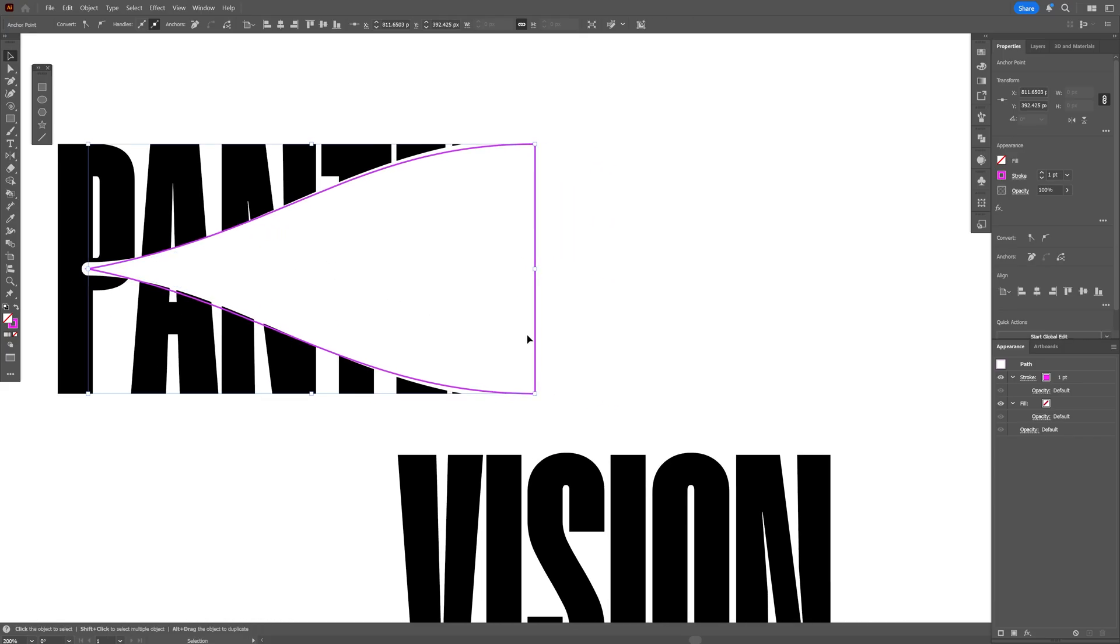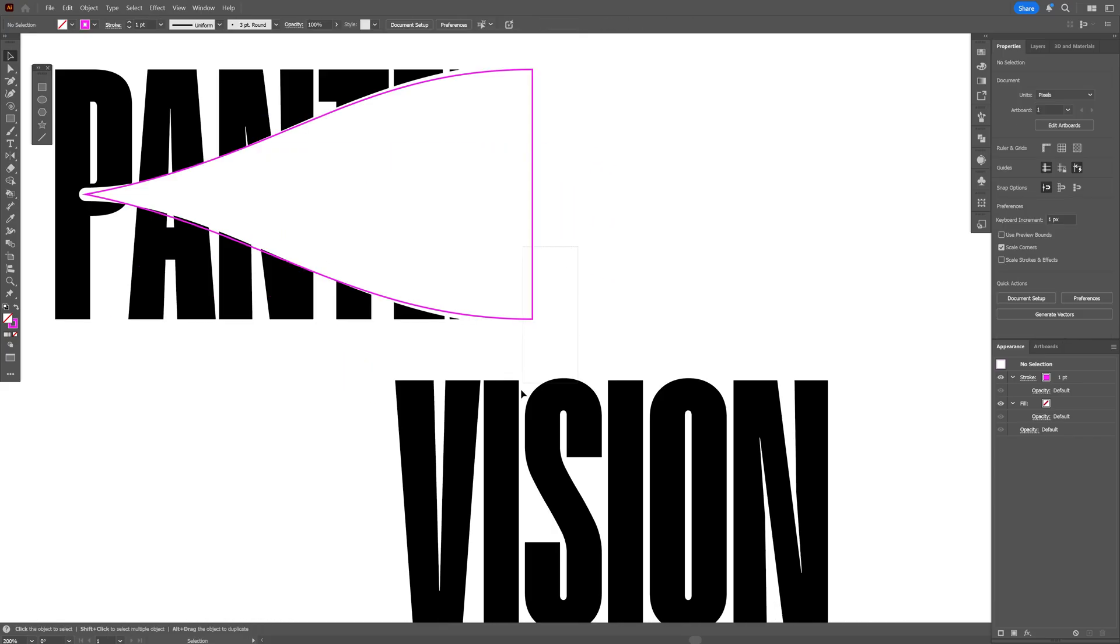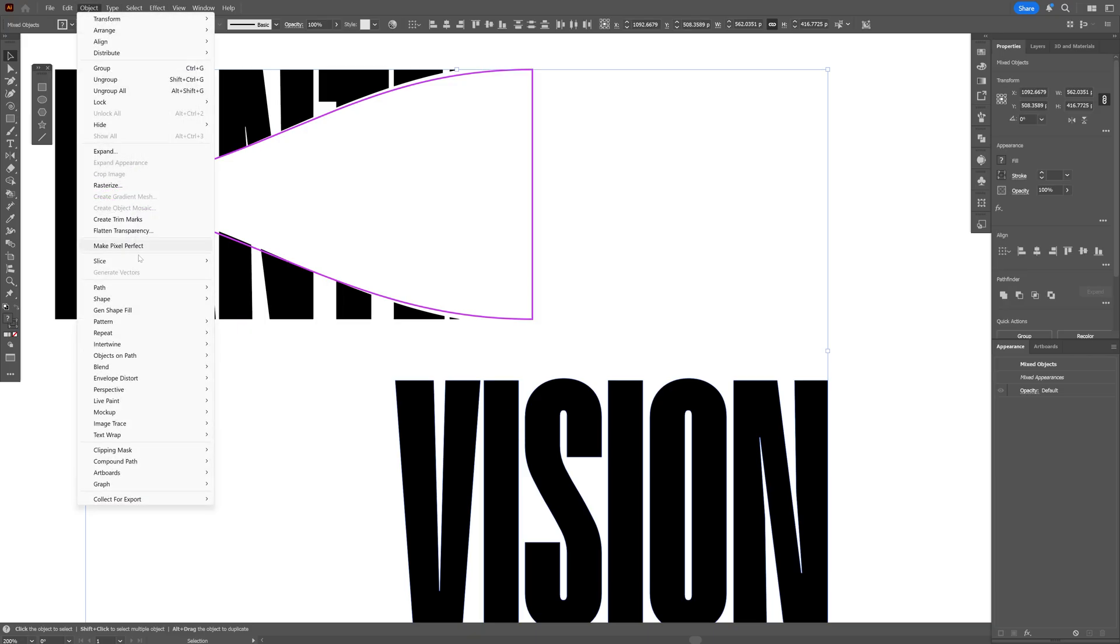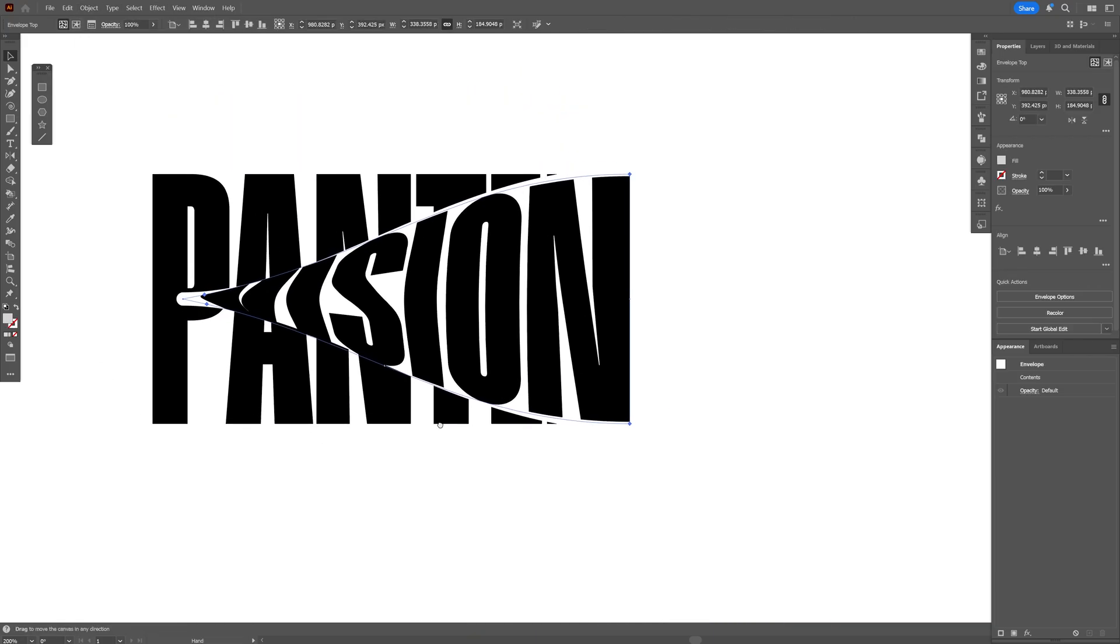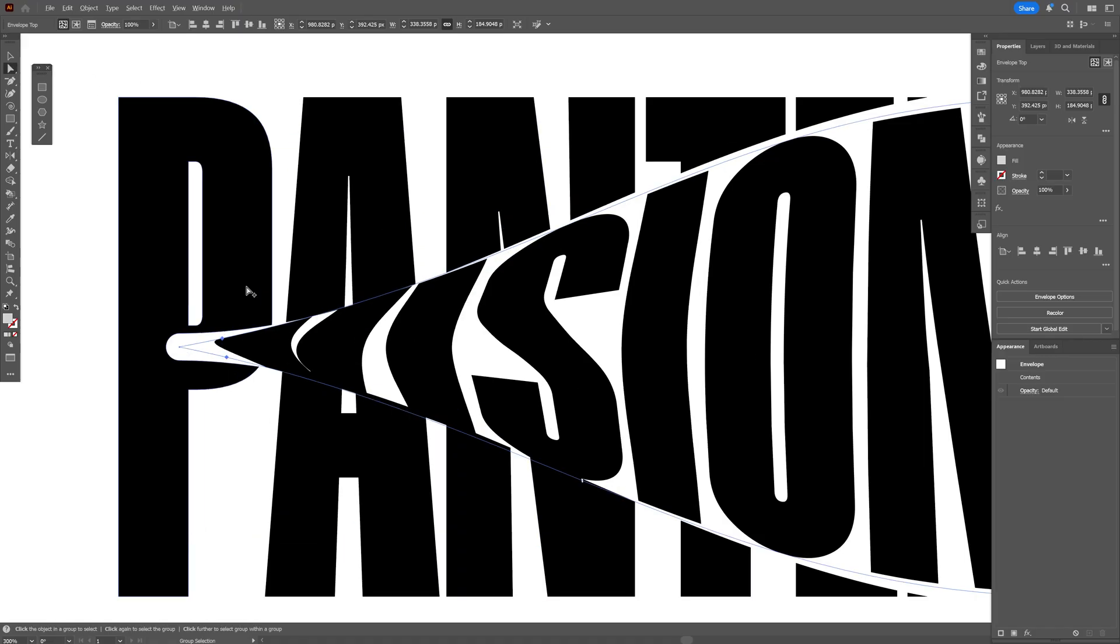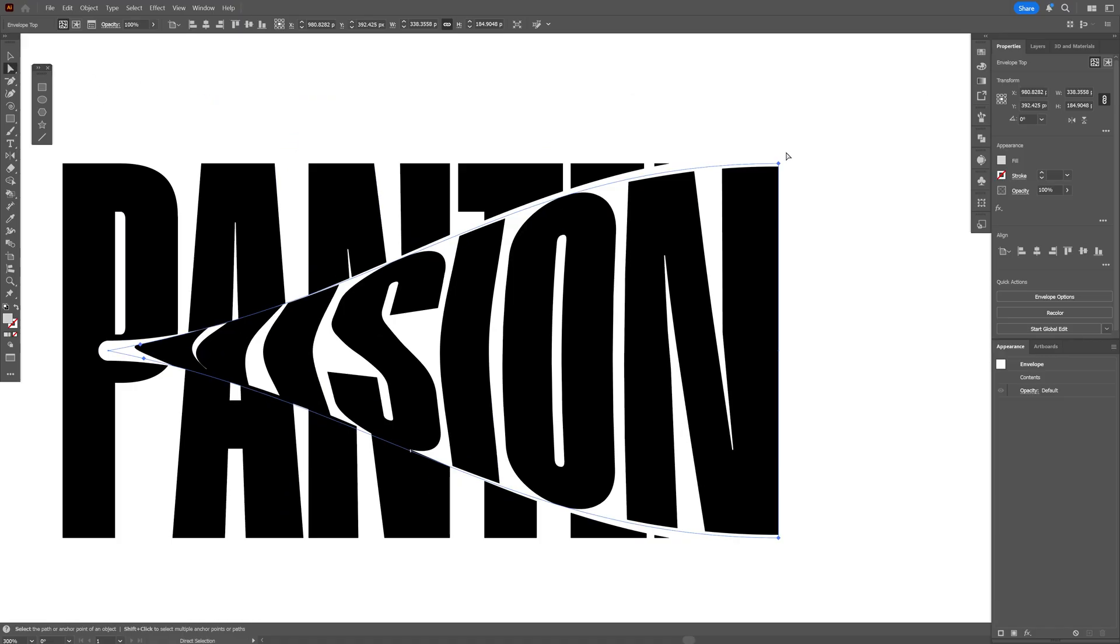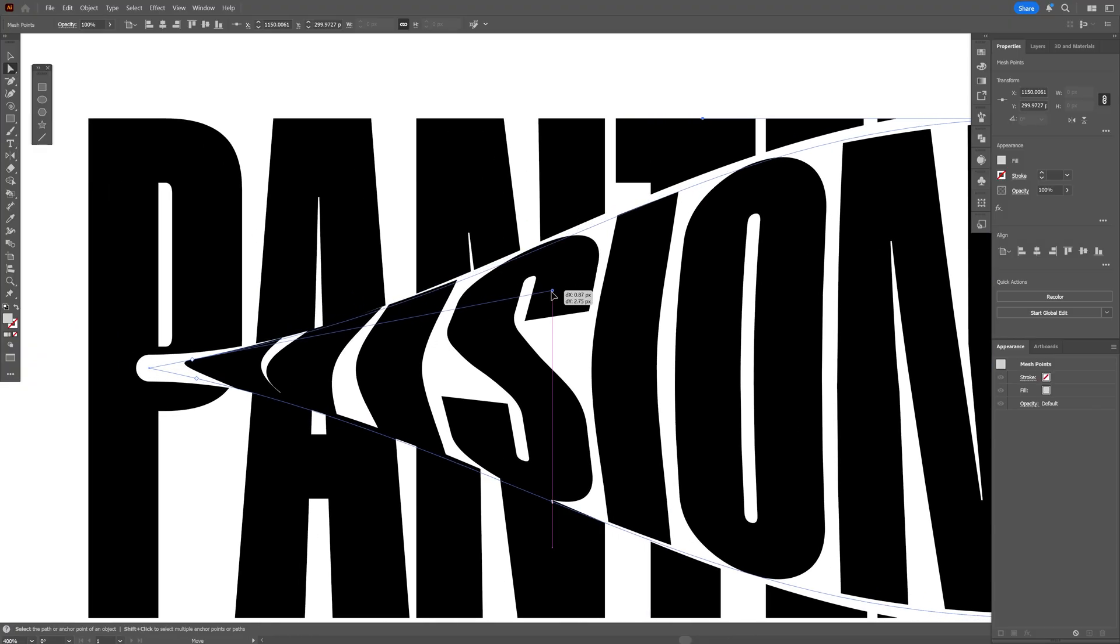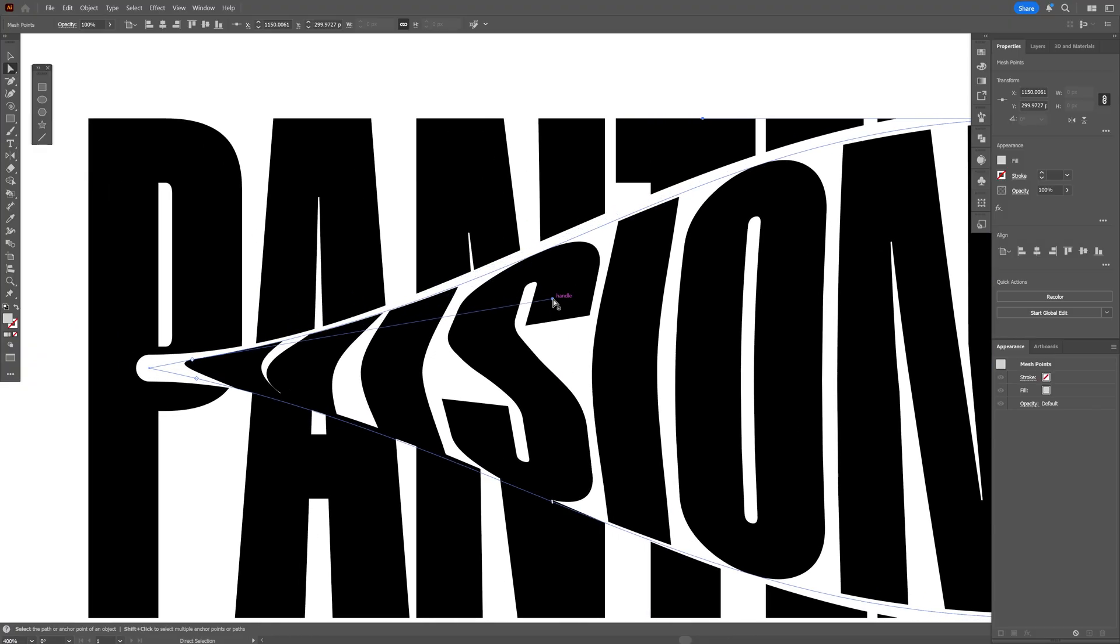So let's try this again I'm gonna select the stroke line of the text object envelope distort and now it worked and I can modify this further I'm gonna select the direct selection tool and I'm gonna go with one of the anchor points and just customize the handles.